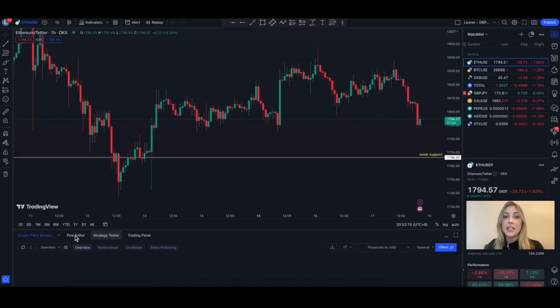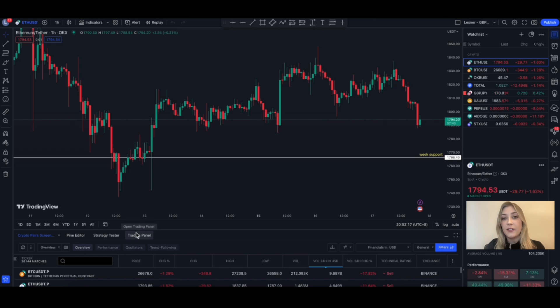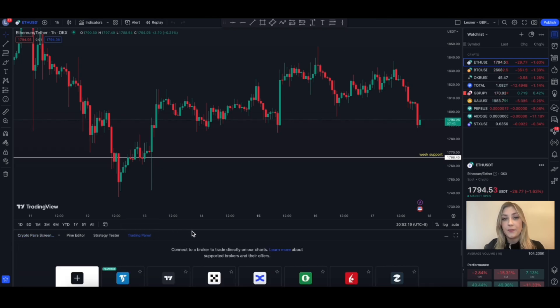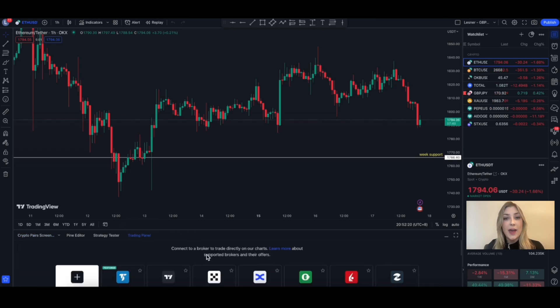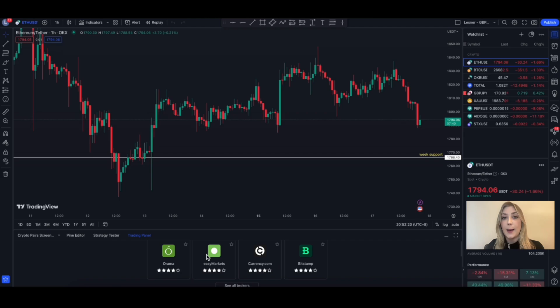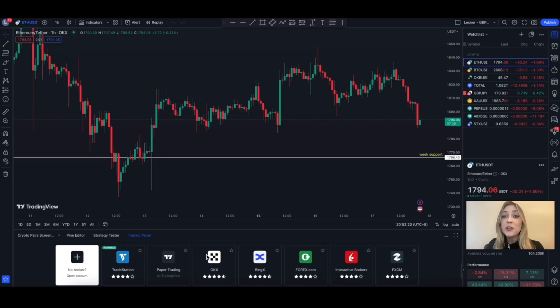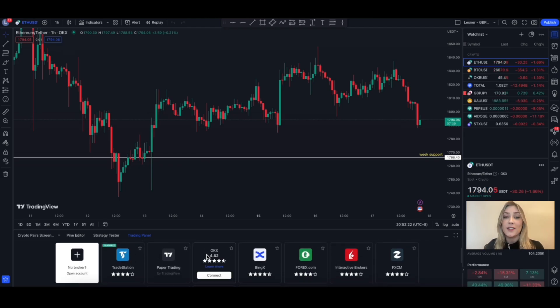Next, navigate to the trading panel and you'll see a list of brokers appear. On this page, you'll see OKX alongside a bunch of other brokers, where we're currently ranked as one of the top two brokers on TradingView.